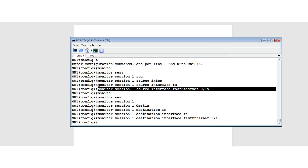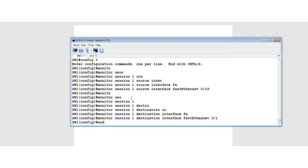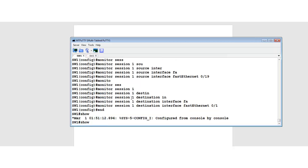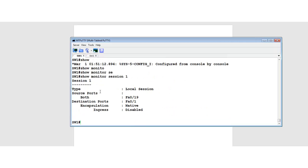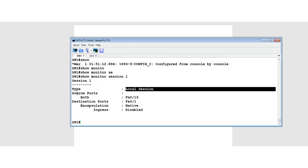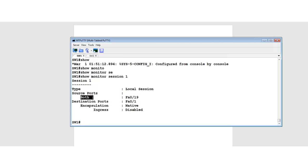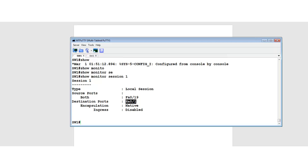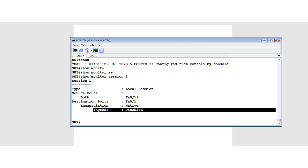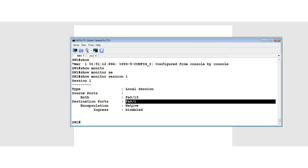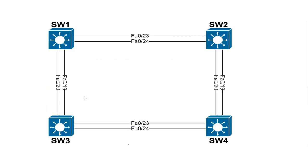I did not specify incoming or outgoing traffic direction. Let's check what happens when we don't specify: 'show monitor session 1'. It is saying it's a local session — the source port is F0/19 in both directions. The traffic of F0/19 will be sent over to F0/1. Encapsulation is native, and ingress is disabled — meaning the destination port will not be able to generate traffic.